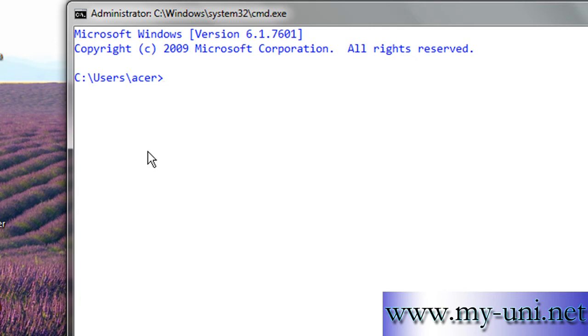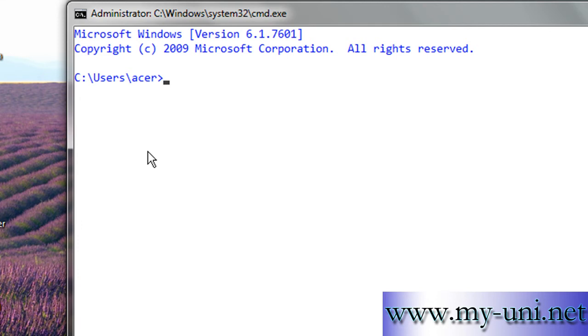It is a good practice to backup a control file after making changes to the structure of a database, for example adding a new data file or a tablespace. And then it would be even better if you save this file as a text file with a trace file, and then you can have a look at the contents of it. You can simply use SQL Plus command line interface to make an editable text copy of a control file.